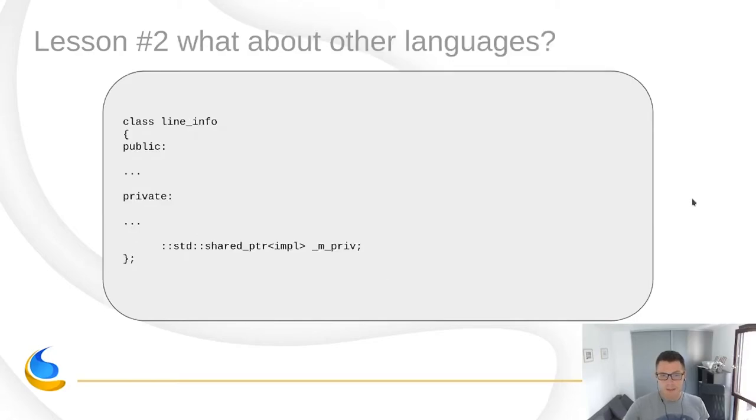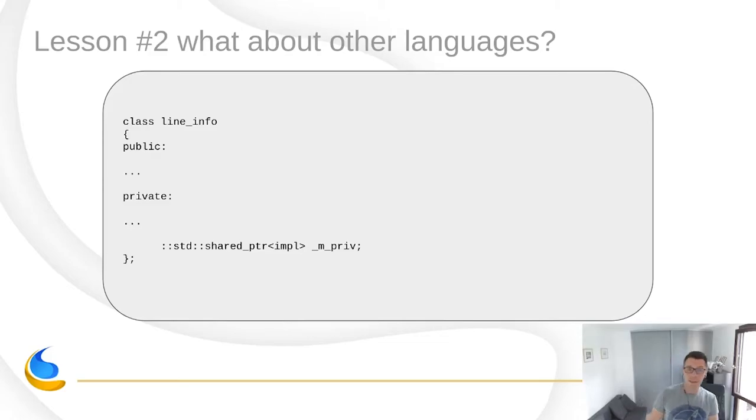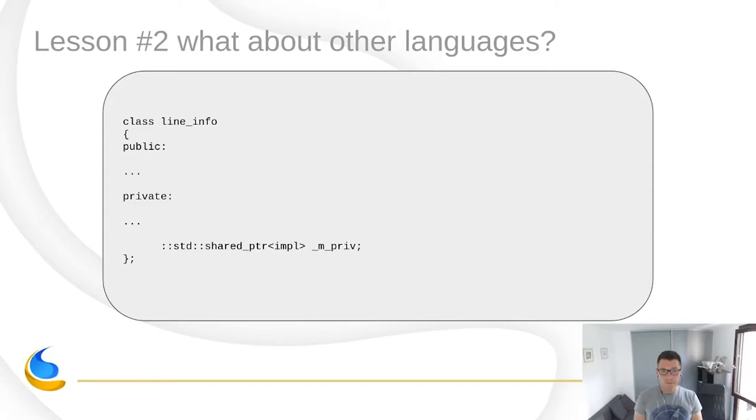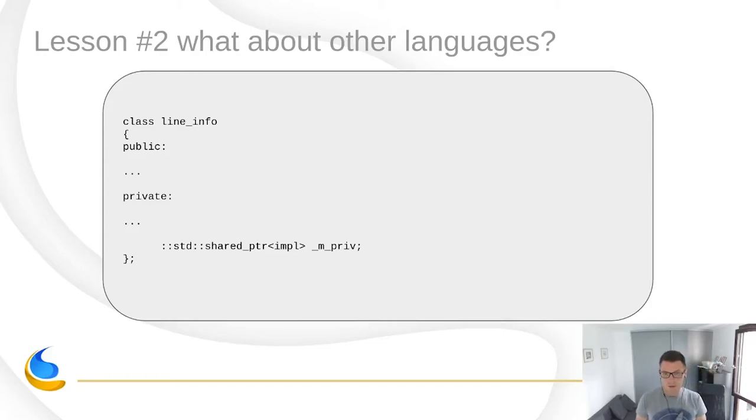So this is obviously an improvement. But what about other languages? So we also support Python and C++. For Python, it's clear, Python doesn't have ABI. And also in Python, every object is allocated on the heap. So this is not really a concern here.